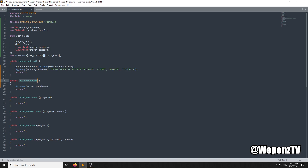We need to create a table if it doesn't exist. This automatically creates the database and the table if they don't exist, so we can store the data. We're going to use the player's name and then hunger and thirst.